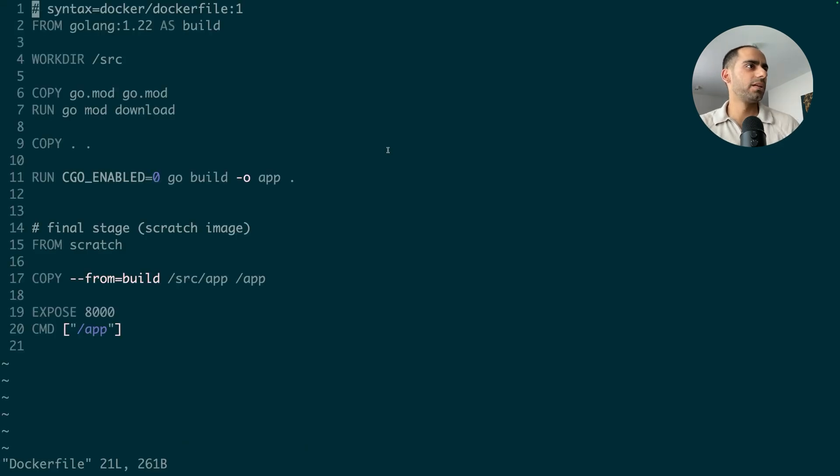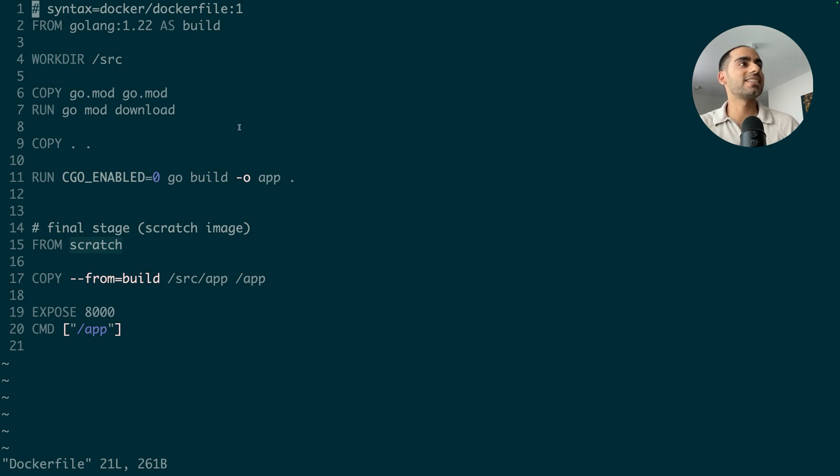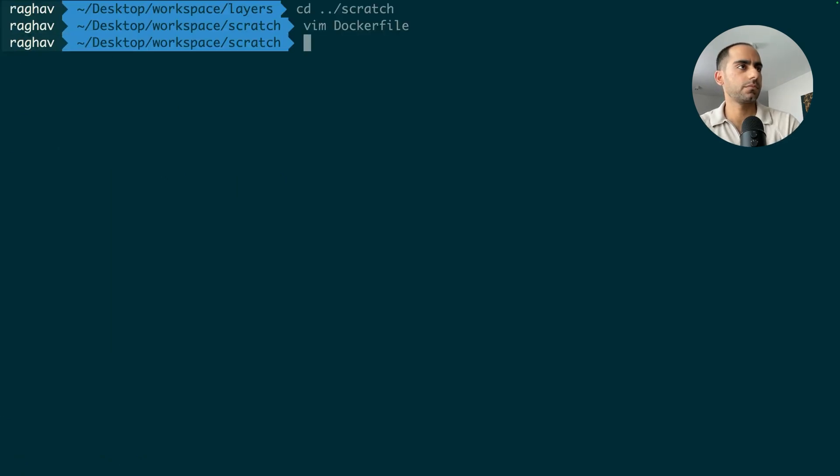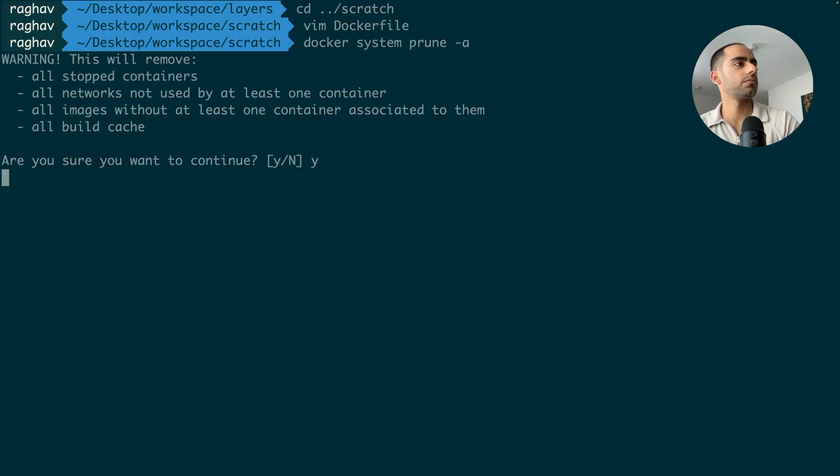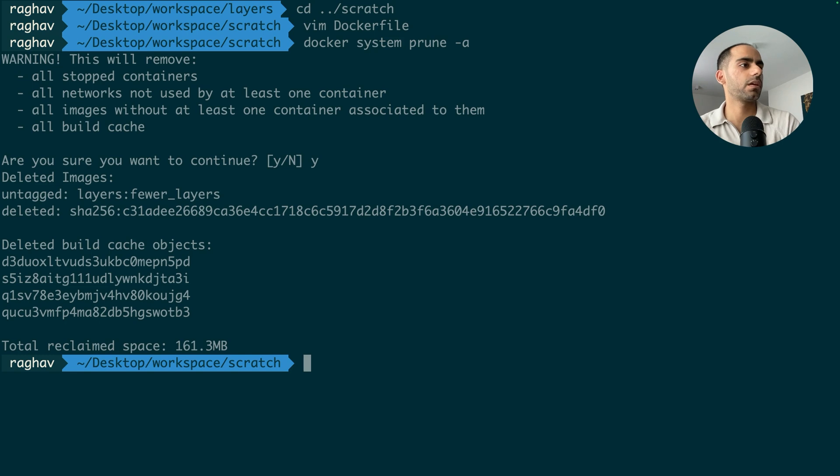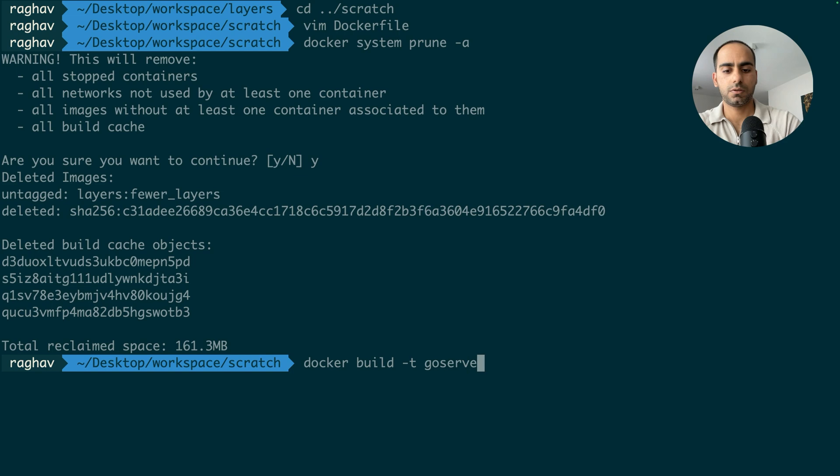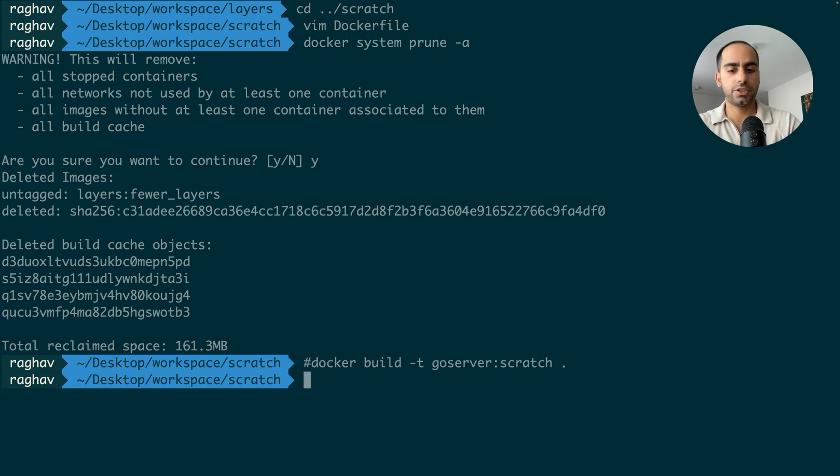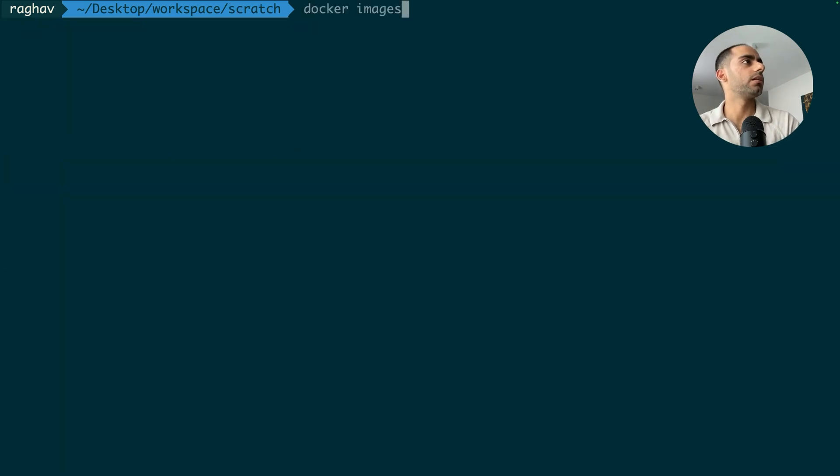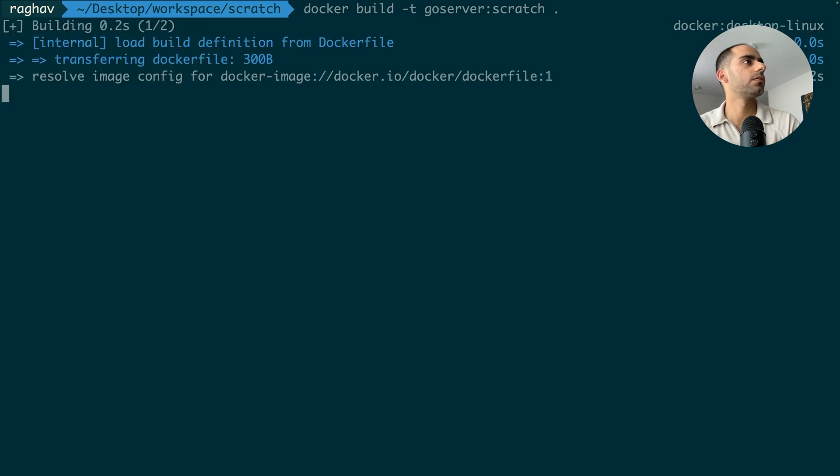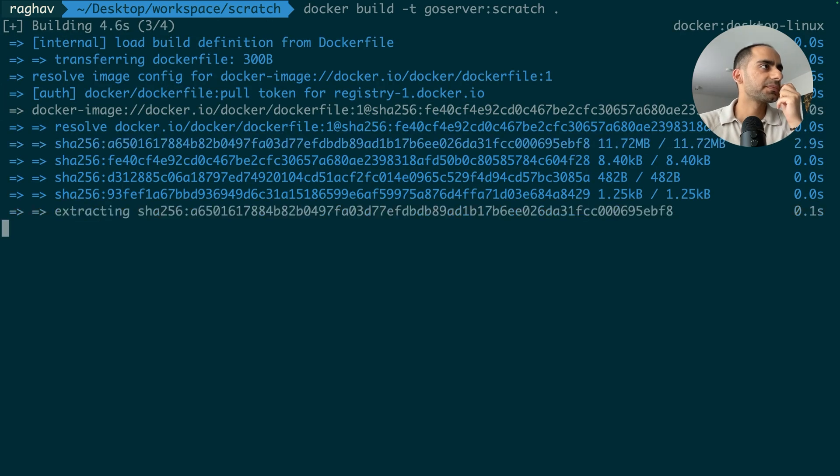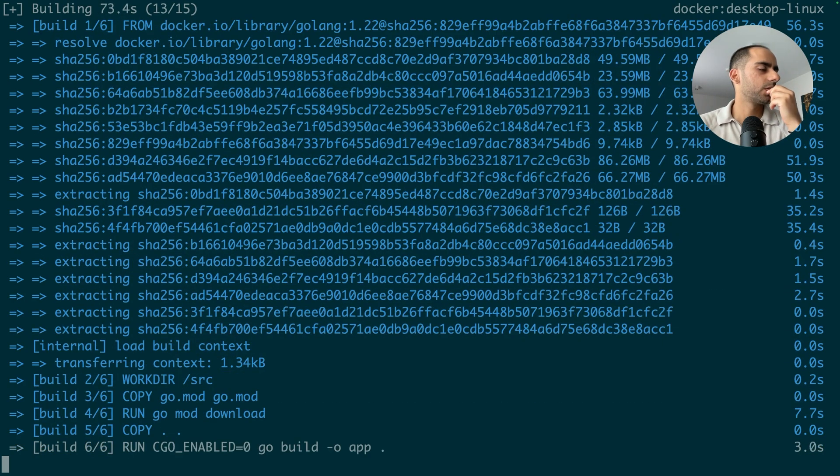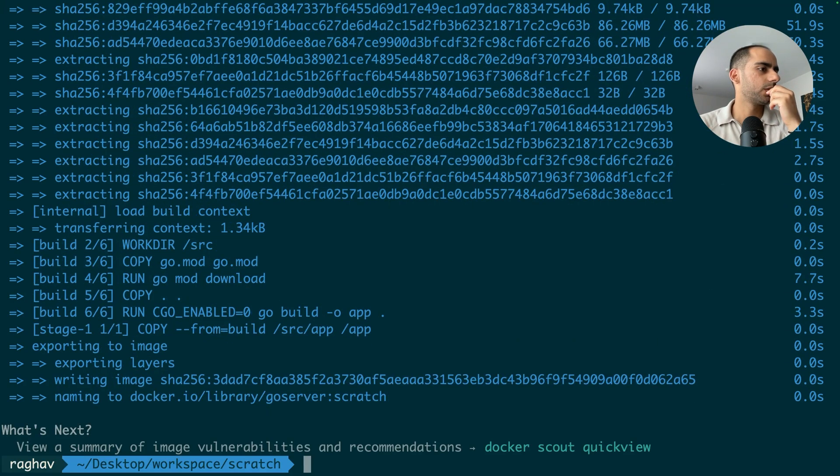So in this example, I am using scratch image as the base image for the final stage of my multi-stage build. This is by the way, the same example as I showed you earlier, but the only difference is instead of using Alpine as my final stages base image, I'm just using scratch. So let's build it. Run again, remove everything. Docker build. Go server. Scratch. And this. Before running, I just want to check there is nothing on my system. Nope. Then, let's build.